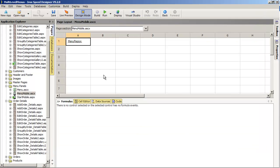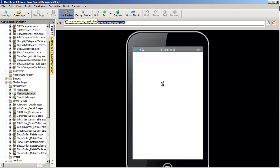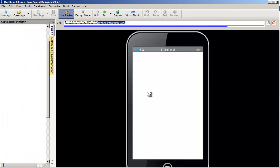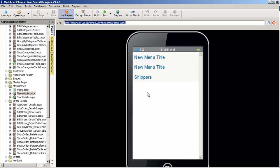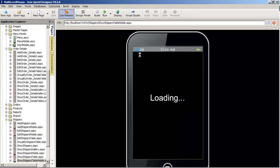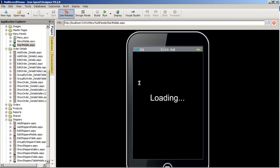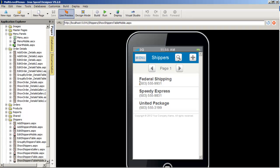If we just leave that as an example and go into live preview, we can see that our menu will change and we'll have a straightforward menu. Our new menu items without added URLs just show the one for Shippers, and that's sort of one of the secrets to what's going on with the mobile pages.